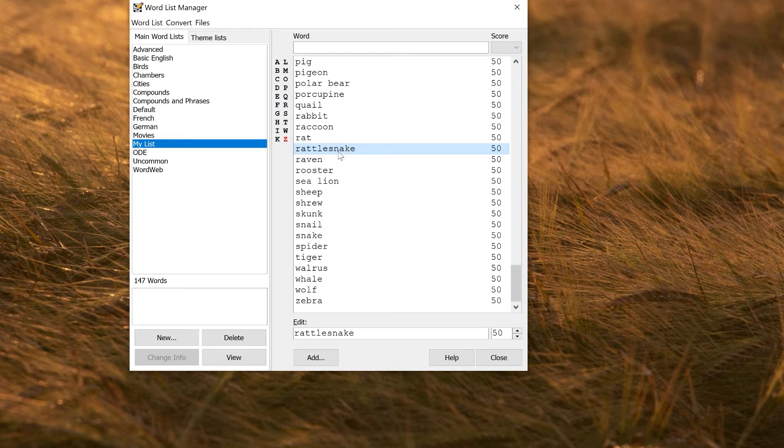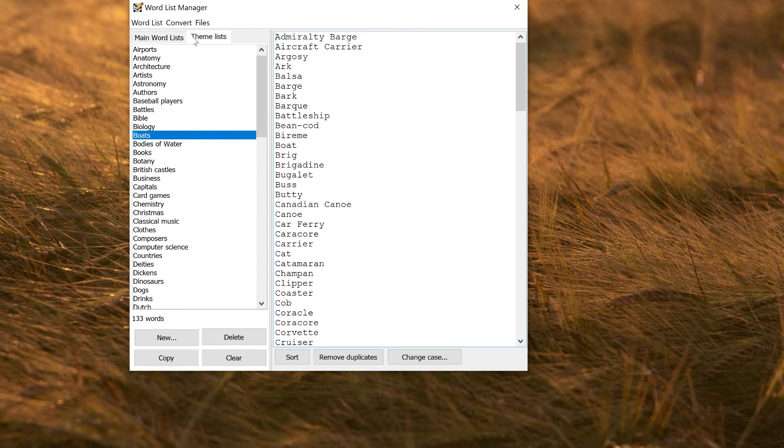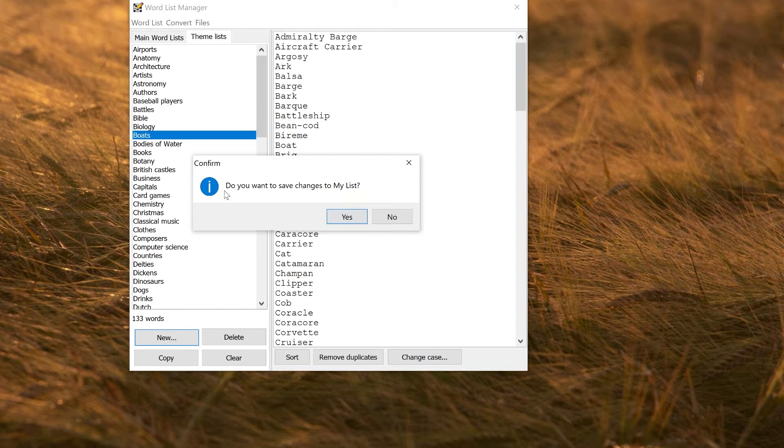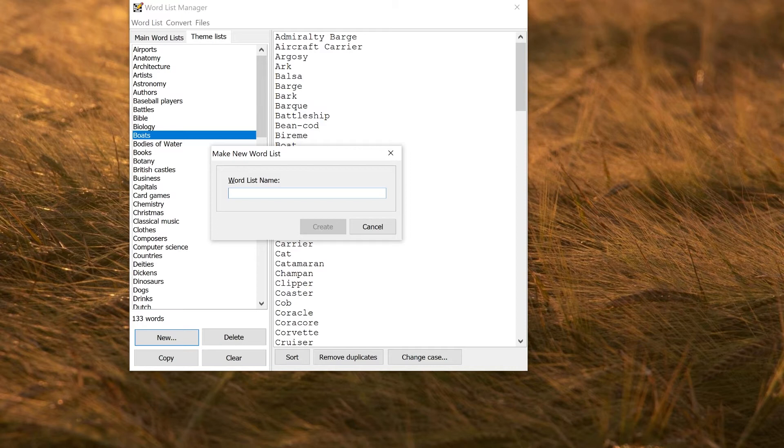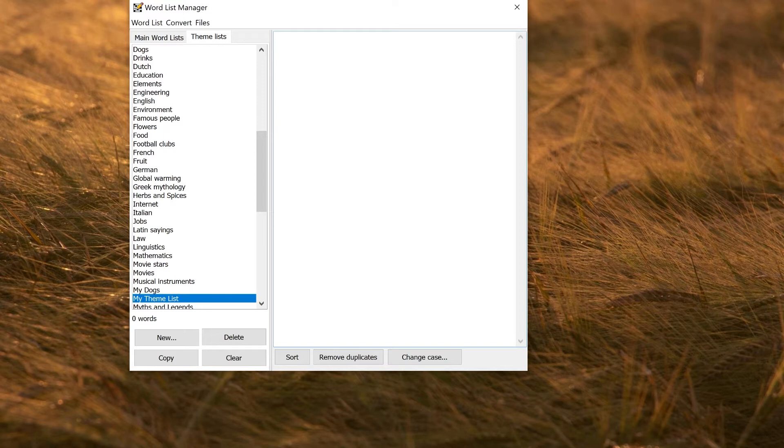Likewise, if you want to make a new theme word list, you can just click new, type in a name. It's asking you whether you want to save your changes we did on the other tab, so click yes. My theme list. This will create an empty theme list, and then you can type in words as you wish.